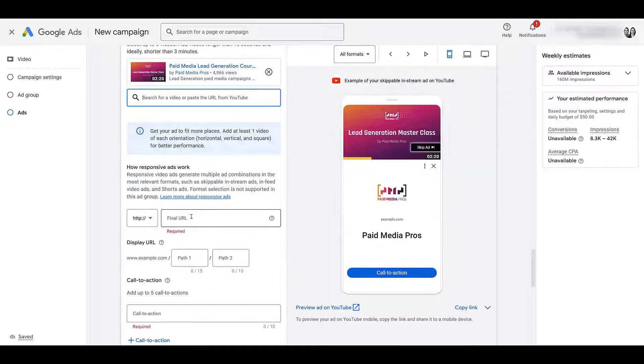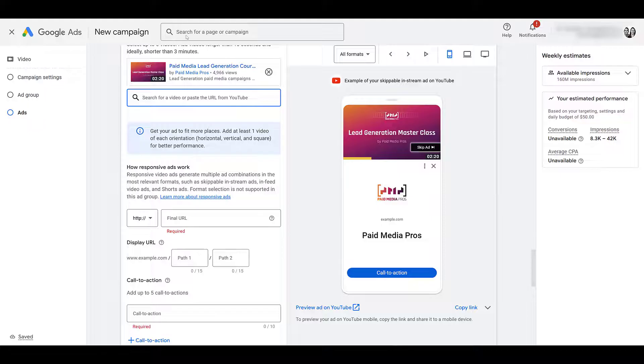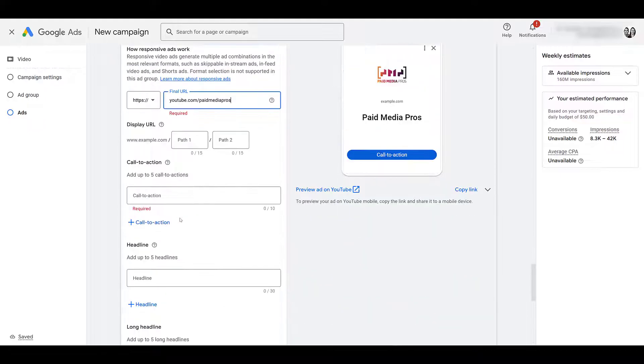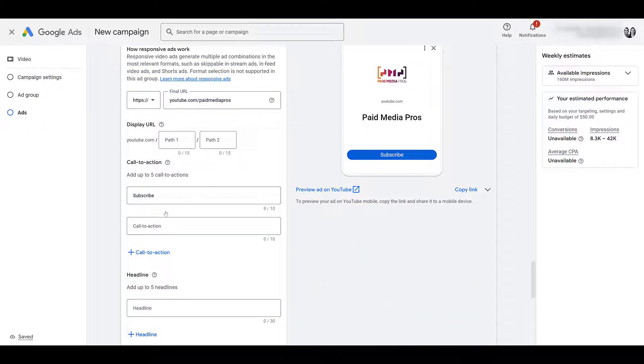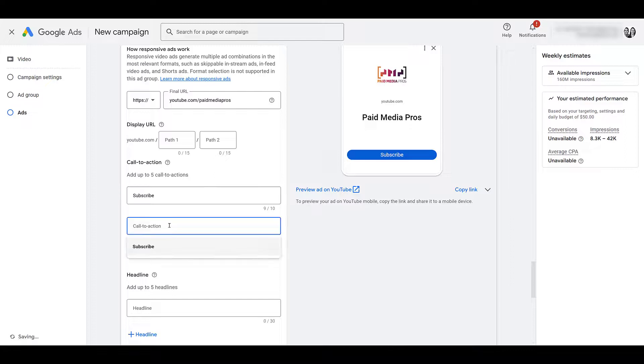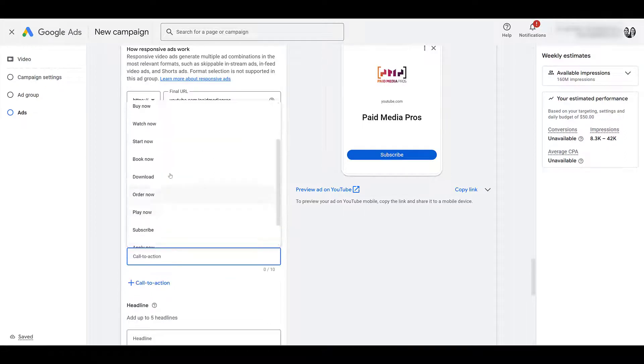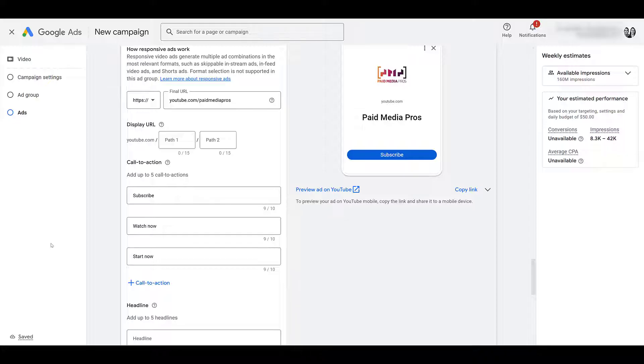But then here, since I'm trying to drive subscriptions, I want to pull in the actual channel URL, and then we can add up to five calls to action. Let's get a couple in there. Subscribe will be the main one, right? Let's test out some more. Watch now is a good one. Don't like the learn more one. Start now, a little bit more action focused, fine, I get two more.